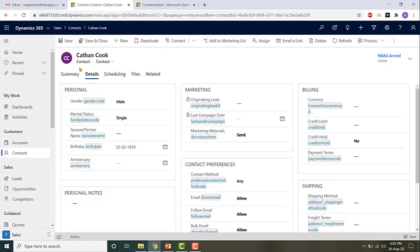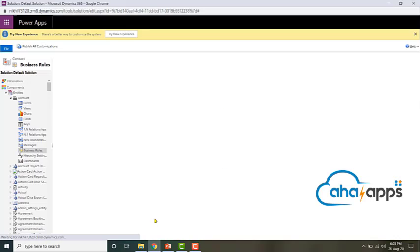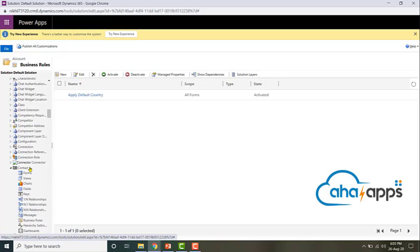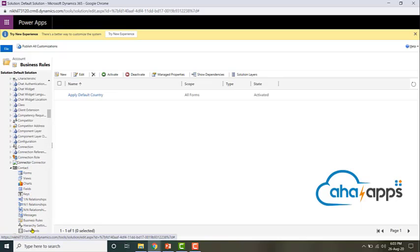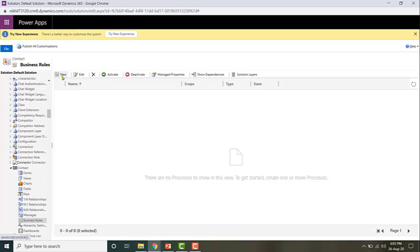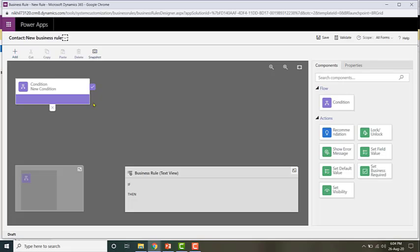This rule will be on the contact entity, so going to the contact entity business rules and clicking on New. Let me give a name first.